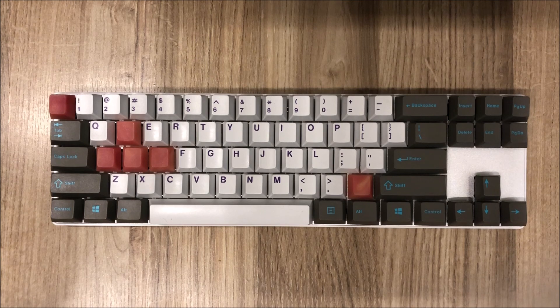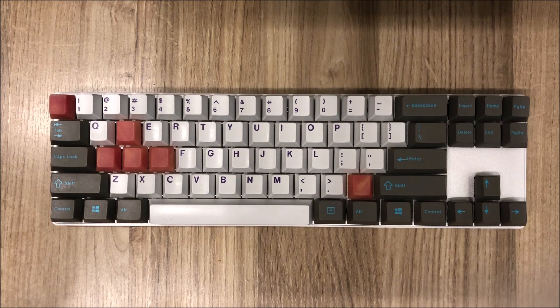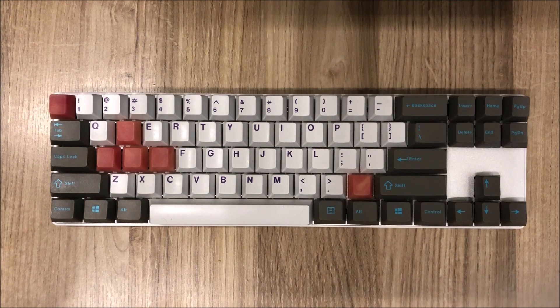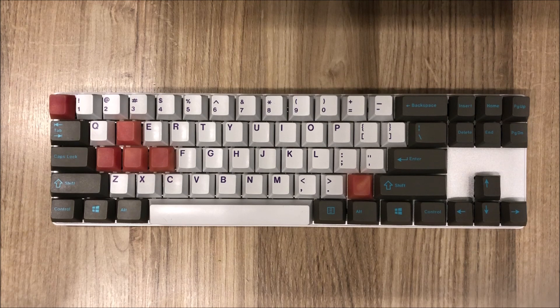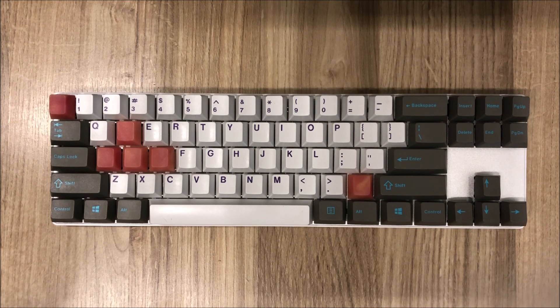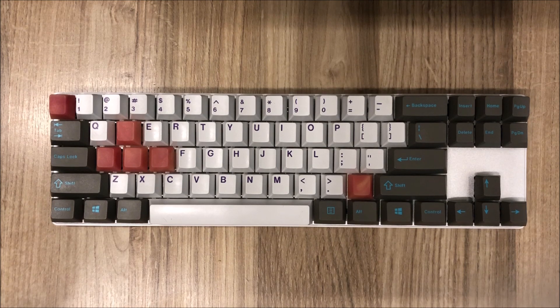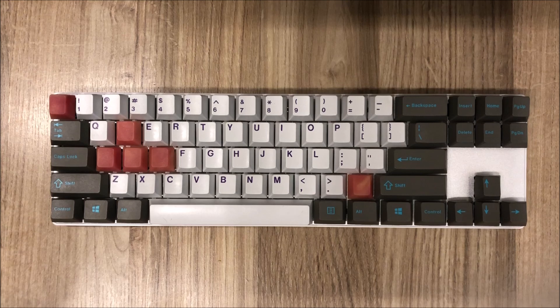The layout maintains a standard keycap size throughout it so replacing keycaps is very easy. Please note though that this keyboard does not include any keycaps and did not have an option to add them into the kit.